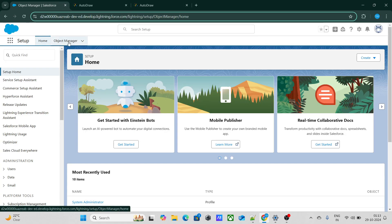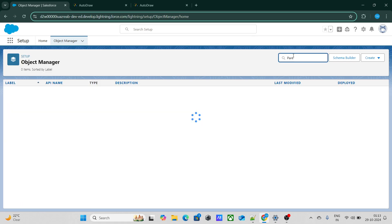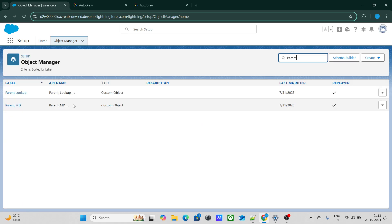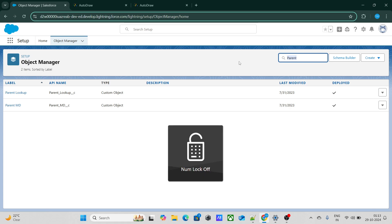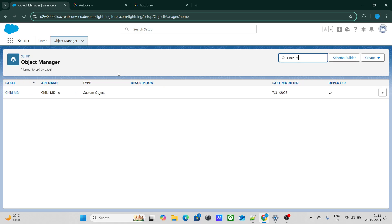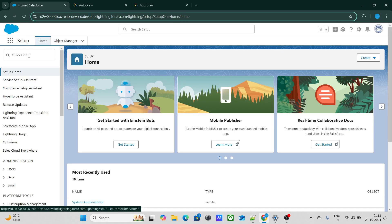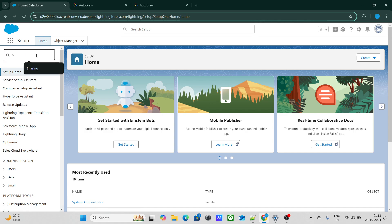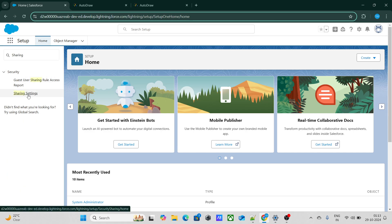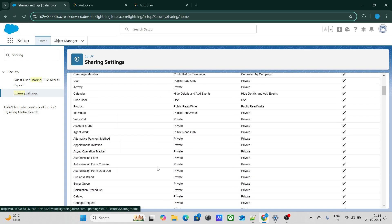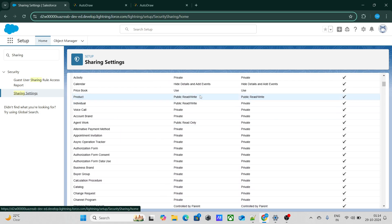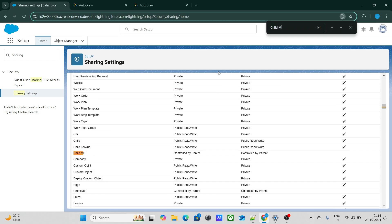Inside the Object Manager, I have created a parent MD object and also a child MD object which has a master detail relationship. So can we create a sharing rule for the child MD? Let's go to sharing settings. Inside OWD, the OWD of the child MD is controlled by parent.